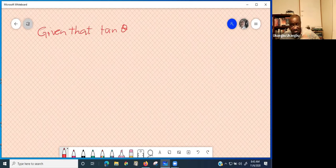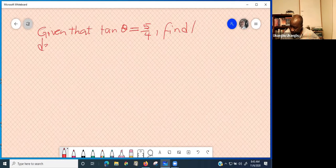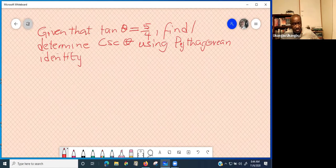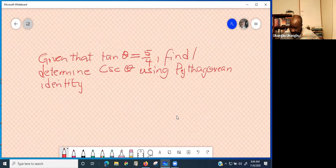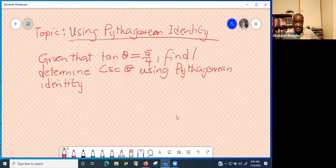Given that tangent theta is equal to 5 over 4, find — or determine — cosec theta using Pythagorean identity. That's the topic of today's class. So this is how the question typically looks: using Pythagorean identity, determine cosec theta if tan theta is 5 over 4.